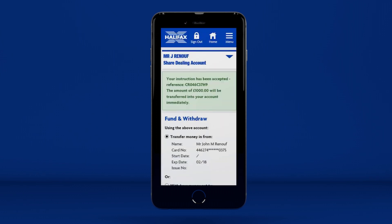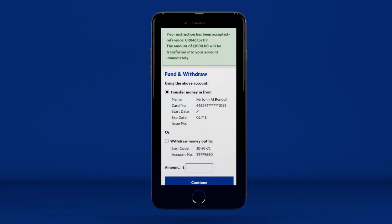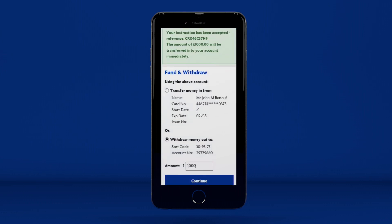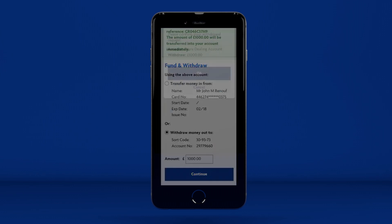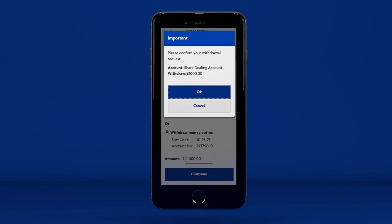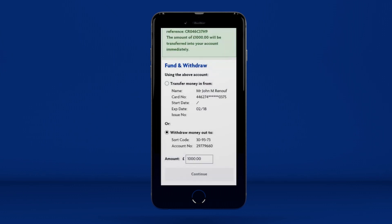If you want to withdraw cash from your account, make sure you've pressed the correct radio button, enter the amount you want to withdraw, press Continue, then OK to confirm.